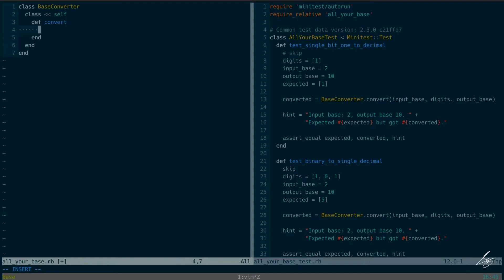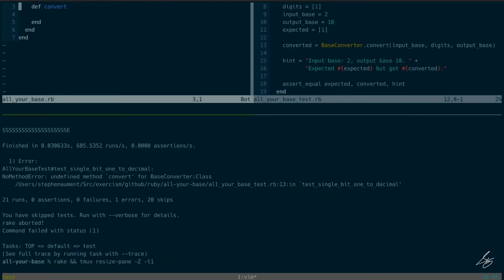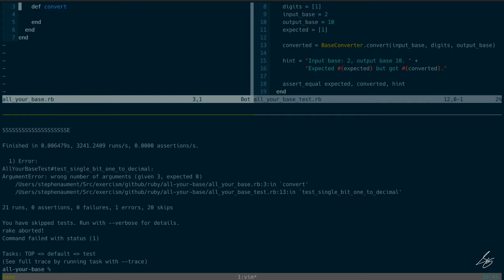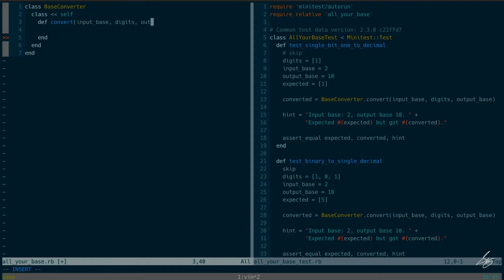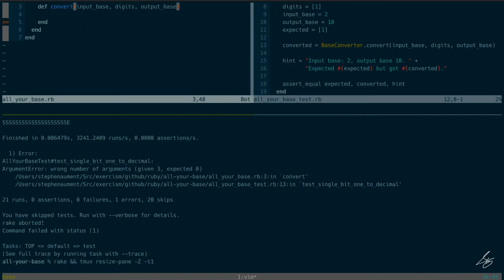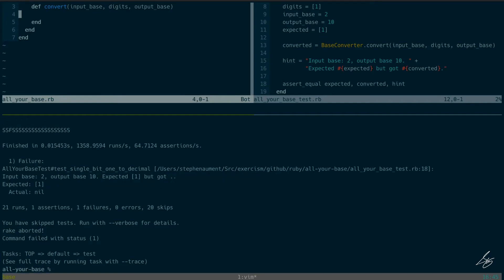Now it's going to complain about the arity of this method — wrong number of arguments, given three, expected zero. So I need to accept three arguments here: input_base, digits, and output_base. Now I'm returning nil, but we need to return an array with a one in it.